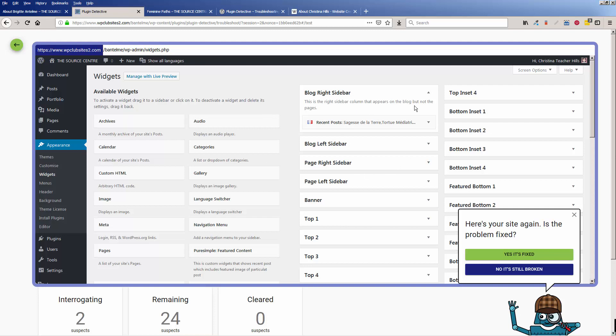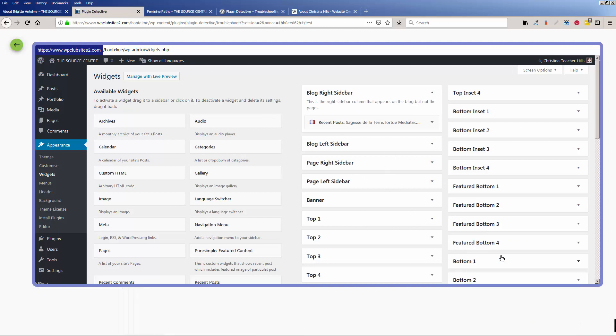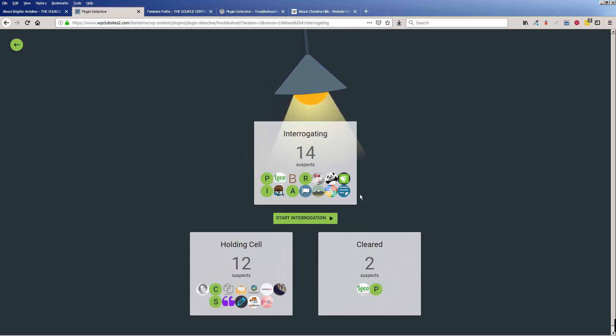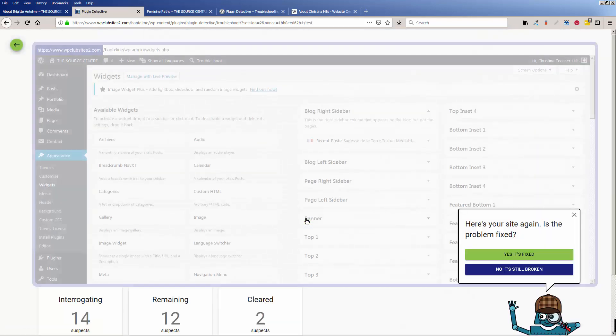Yes, the problem is fixed. We see our sidebar widget, so we'll click yes, it's fixed.